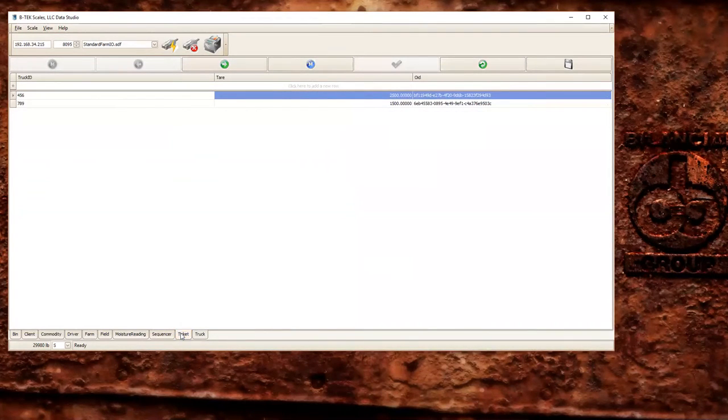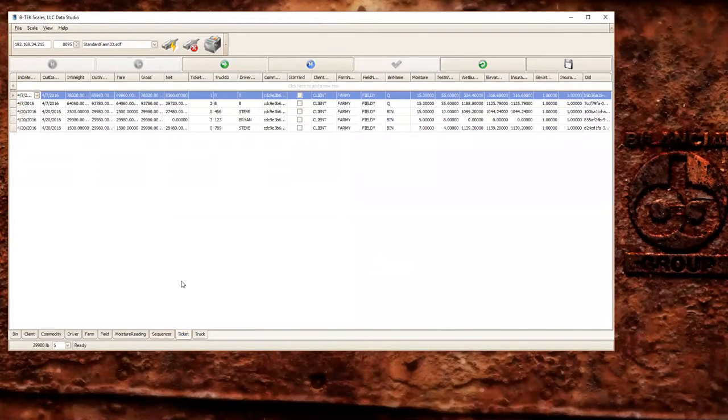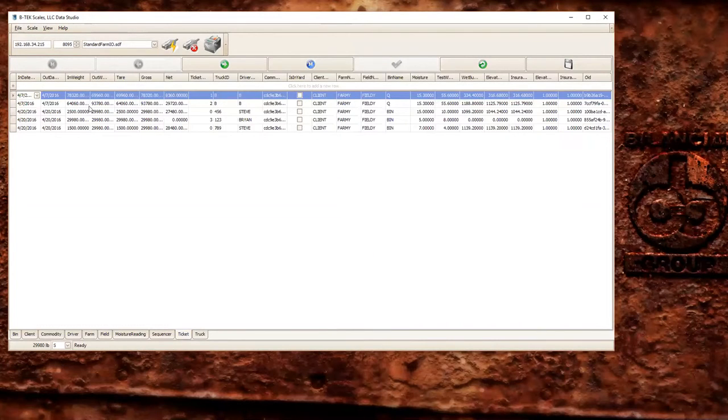Another great feature about the companion app here, Data Studio, is it does allow you to export the data to an Excel document by just hitting the save button.